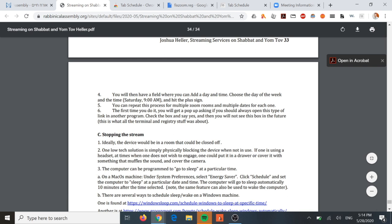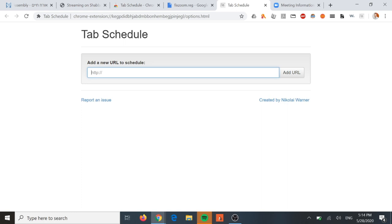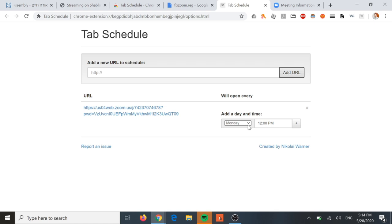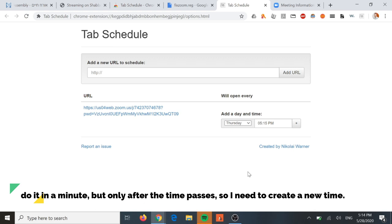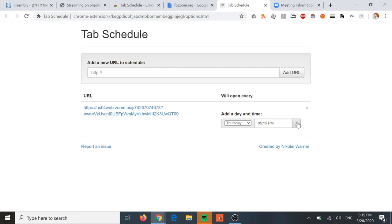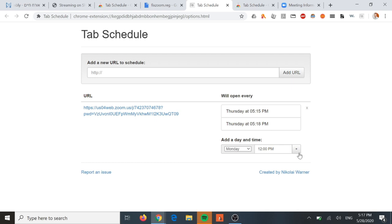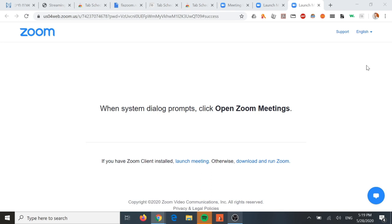I have created a Zoom room with a password. Today is Thursday and it's currently 5:14 p.m., so I'm going to set it for 5:15 p.m. We should be good to go in a minute - it'll open the tab. There was a small issue where I missed the window by not clicking Add, but now we can see that Zoom is beginning to open.